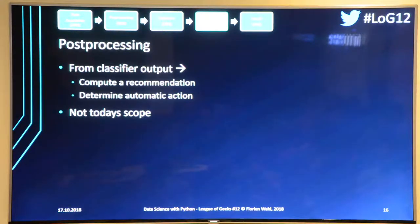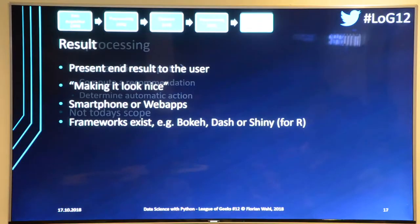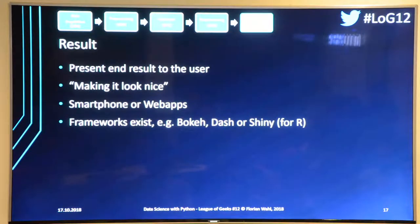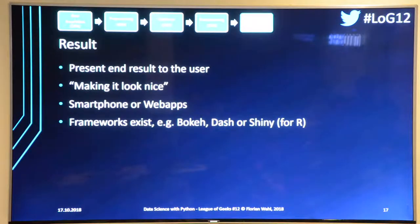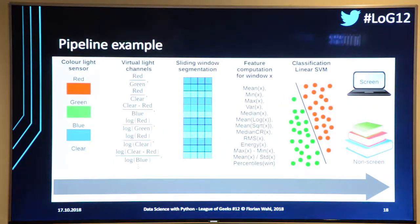In that layer you implement a business logic that fires when you predict a certain outcome. Then there's the result layer — you might present results in a smartphone or web app. There are frameworks like Bokeh Dash and Shiny for R. At work I've built several Shiny apps. But that's beyond the scope of today.